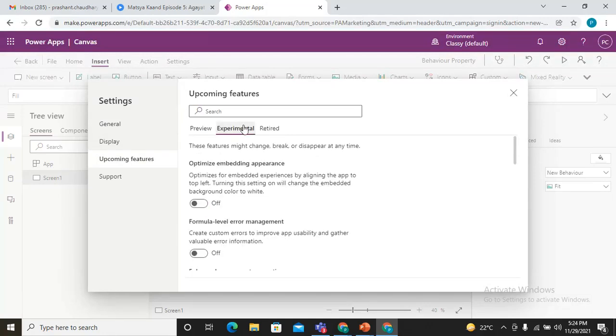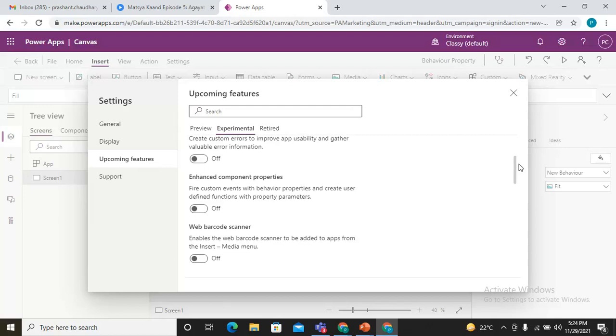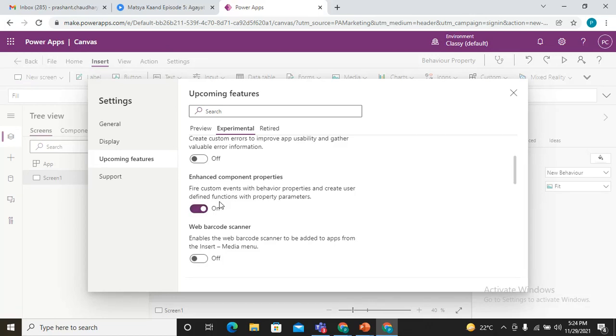It's in the experimental section because right now it's in preview. Here you can see enriched component properties: fire custom events with the behavior properties. Whenever you're creating any component, you can set the input parameters as well as the output parameters, and this has added the new thing that you can also make behavior properties in the components. So we are utilizing this. We simply make it on.